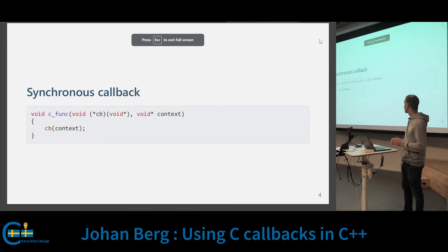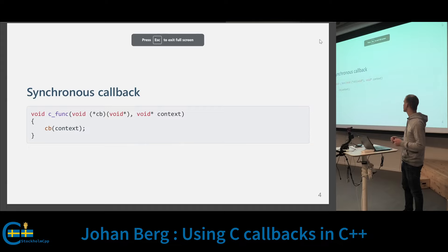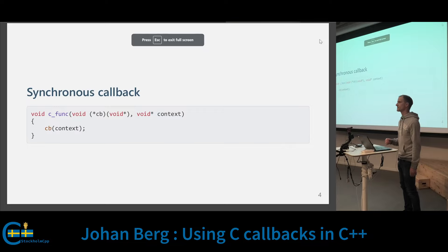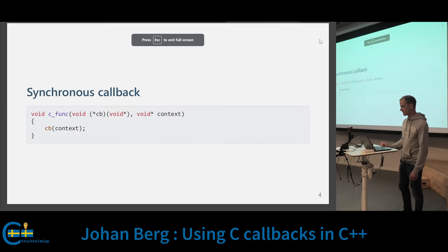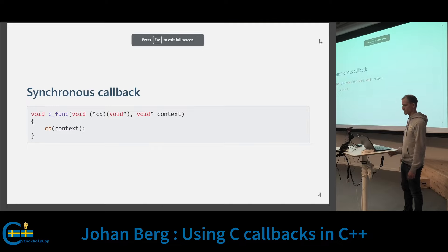Here's a very simple example of a synchronous callback. We have a function that takes a function pointer and the context, and inside the function we call the callback passing the context. This is a synchronous callback because the callback is called inside the function, and then the function returns.